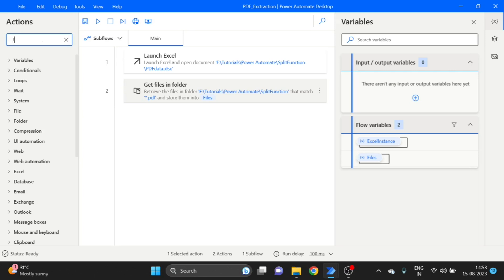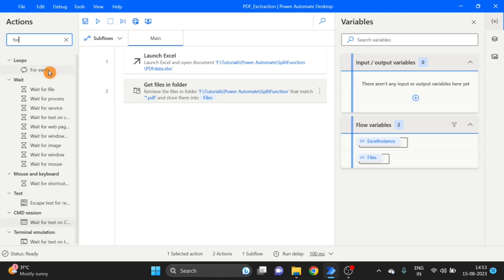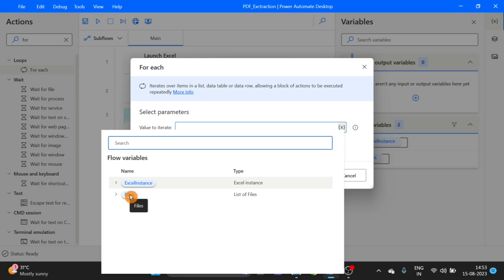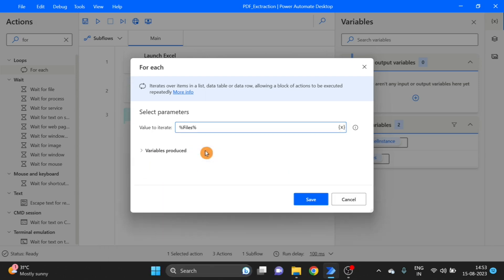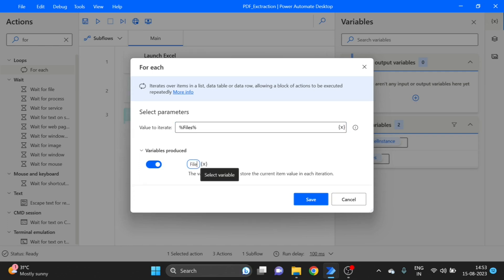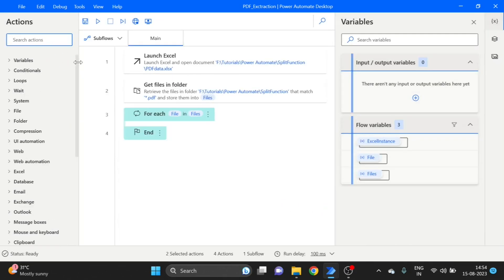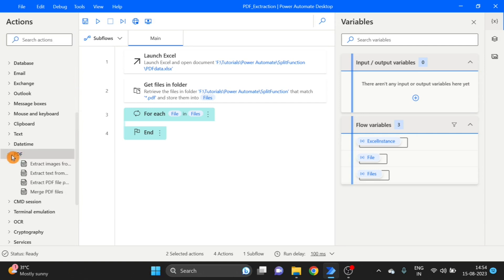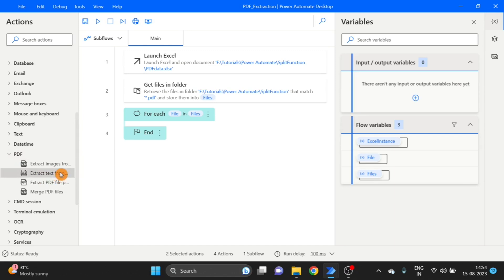Next I add a For Each loop. I give it the Files variable, and change the variable name to File. Then the next action I take is under PDF — Extract Data from PDF file. I drag and drop it inside the For Each loop. Here I use the File variable as the input.